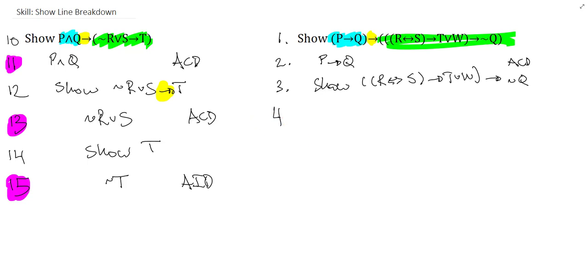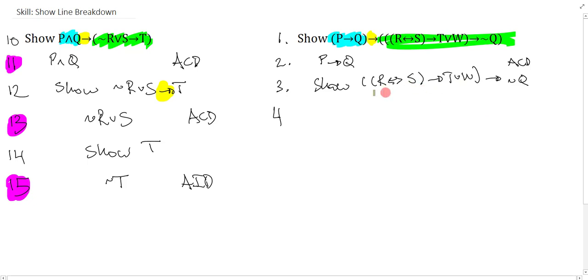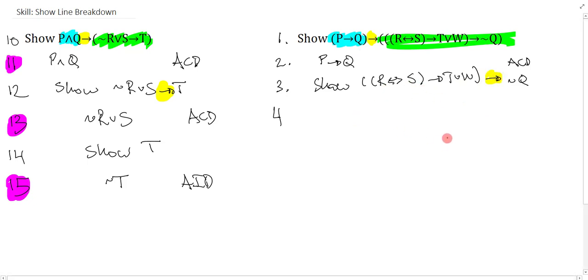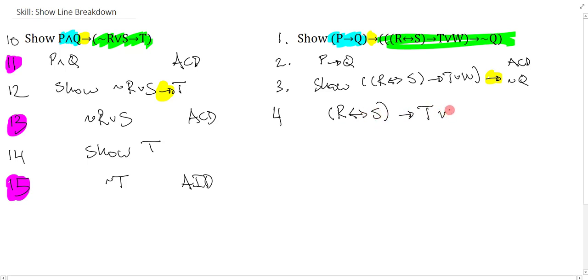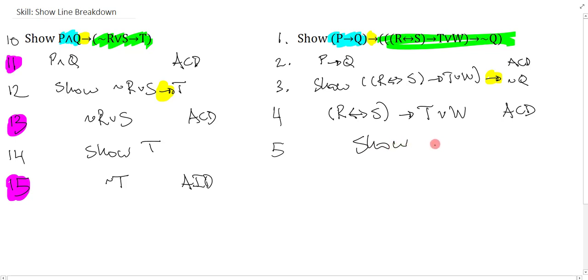Now, again, I just check what the main connective of this thing is. And I take a close look at the bracket pairing. And I realize this is the main connective. So now I can assume the antecedent. And the antecedent here is bracket R by conditional S, arrow T or W. And that's assume CD. And five, I show the consequent, which is negation Q.